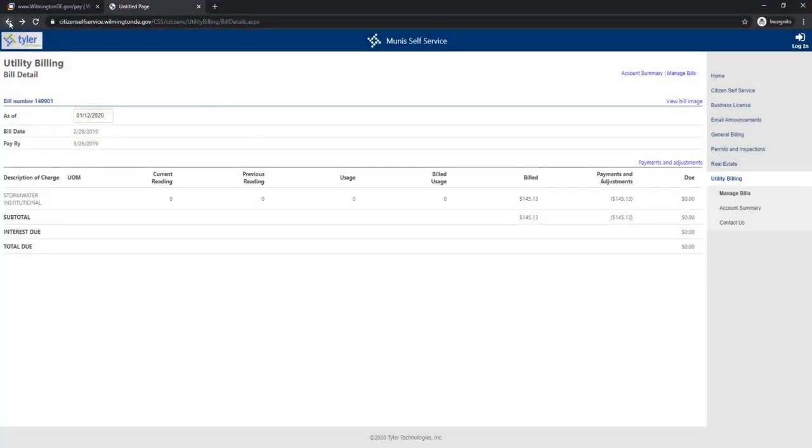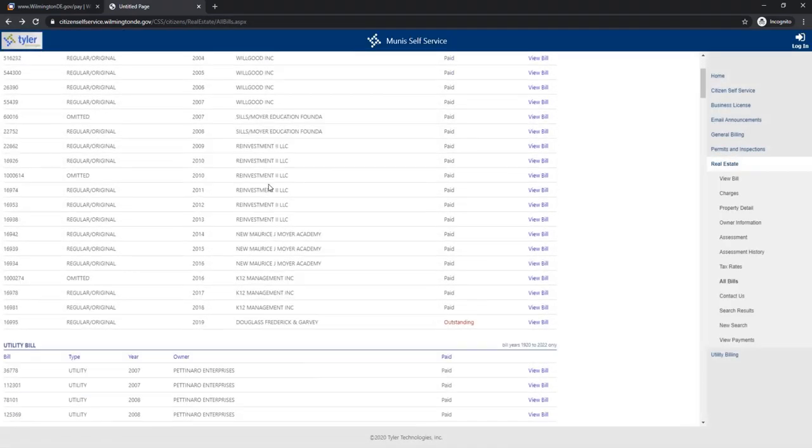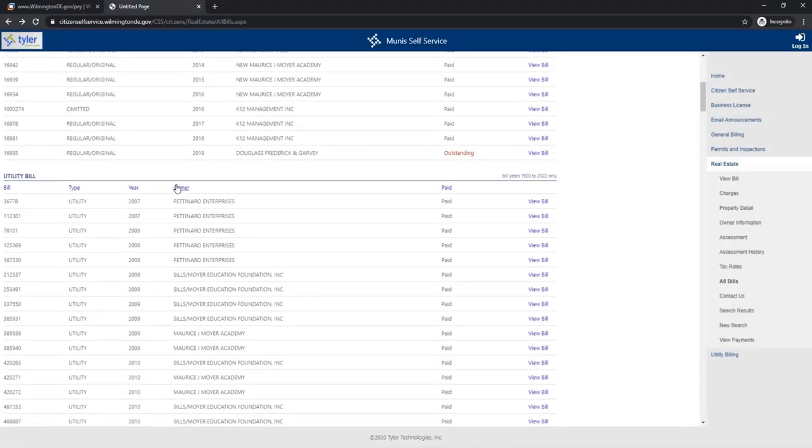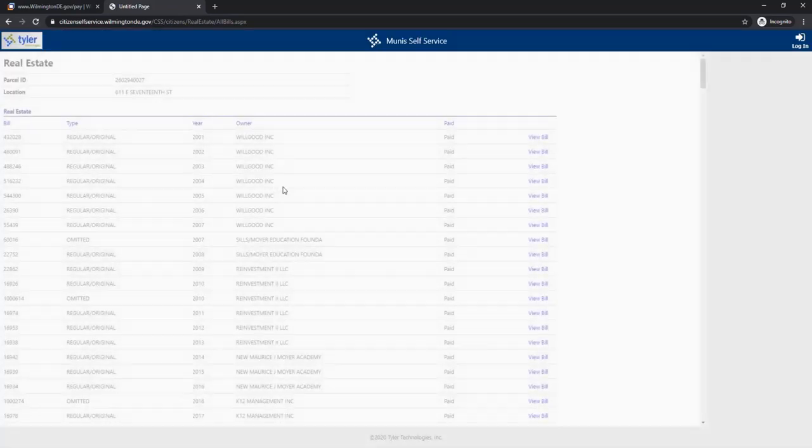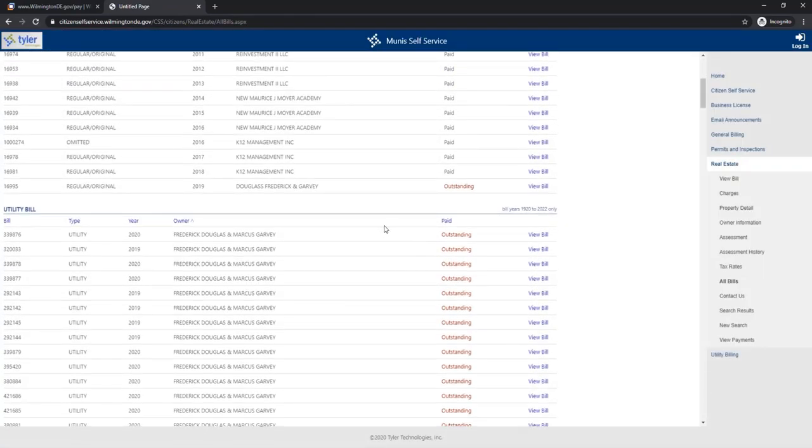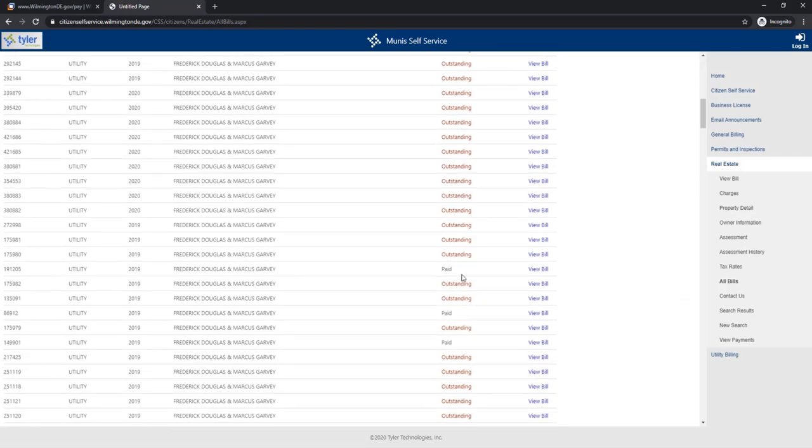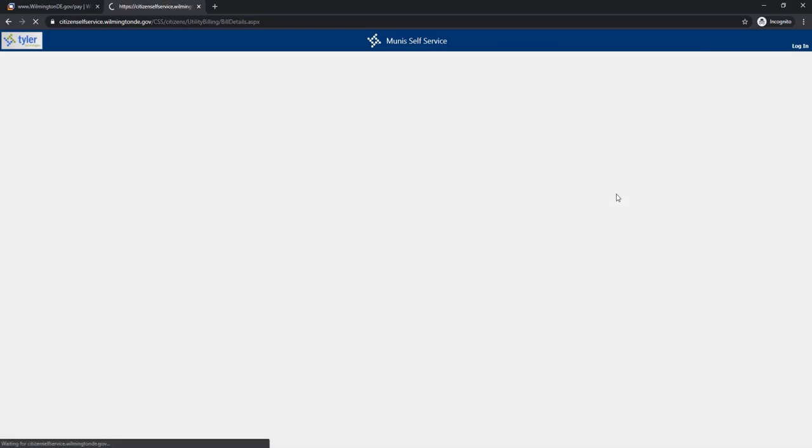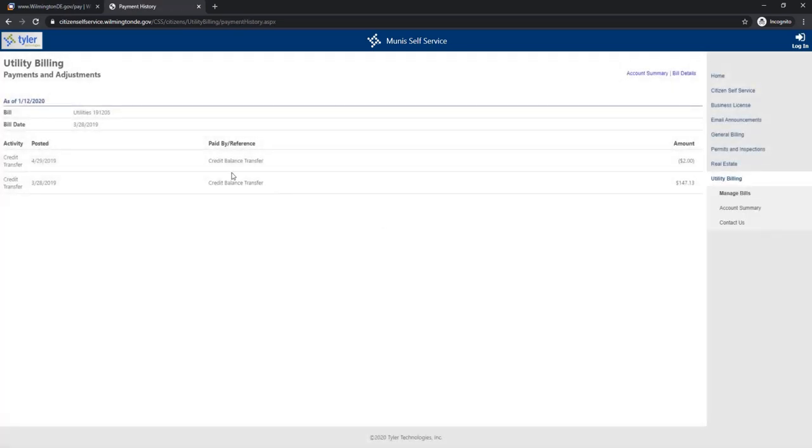So we're going to go back and look at the other two bills that have been marked paid. We're going to sort it by owner and I'm going to click on the first bill that is marked paid. Once again, you see payments and adjustment, and we see that it was a credit transfer.